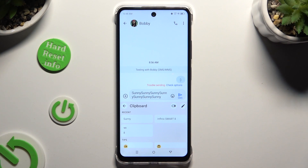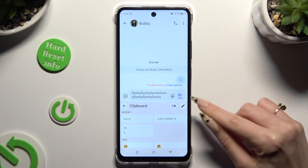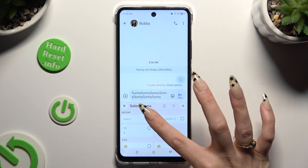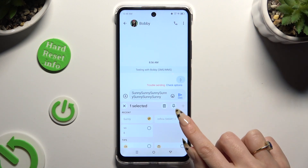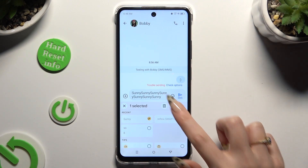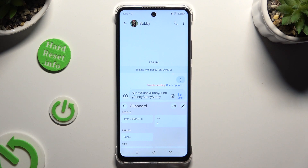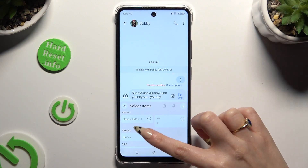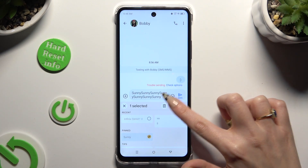In order to pin any added sentences, use the edit icon. Tap on the chosen one and click on the pin icon. You can unpin it the same way.